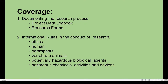In documenting the research process, it includes the project data logbook. In every SIP, or science investigatory project that you will be doing in the future, we always have our data logbook. In layman's terms, it's your diary in doing the SIP. Another part of documenting the research process is, of course, the research forms. There are different research forms to comply with in doing science investigatory projects, such as human participants form, and others.